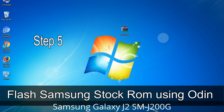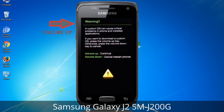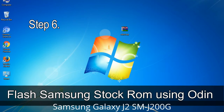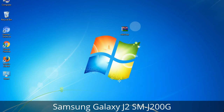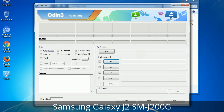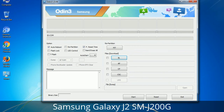Step 5: In download mode, you will see a warning yellow triangle sign. In this situation, press the Volume Up key to confirm entering download mode. Step 6: Download and extract Odin on your computer. After extracting, you will be able to see the following files. Step 7: Open Odin 3 and run it as administrator to start Odin.